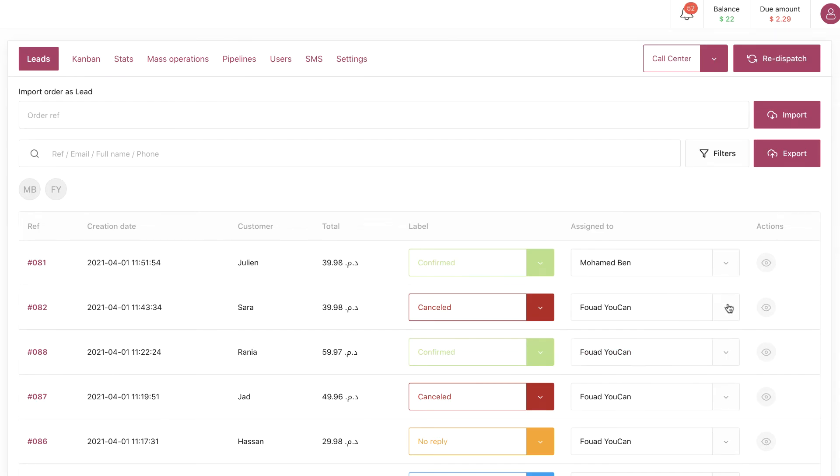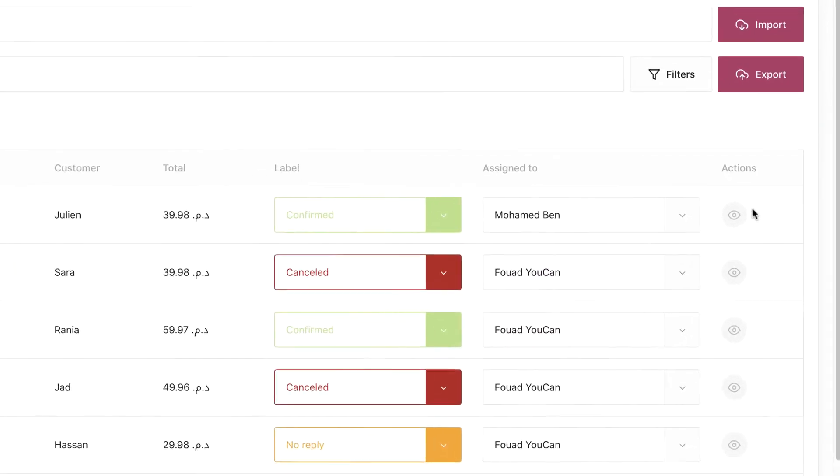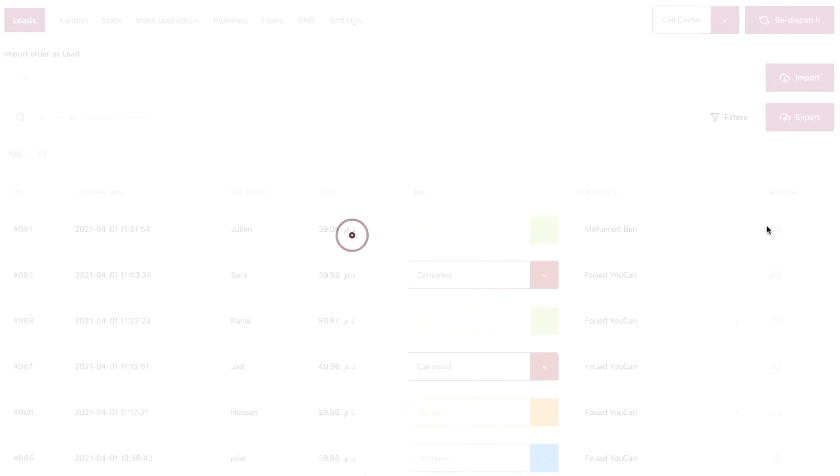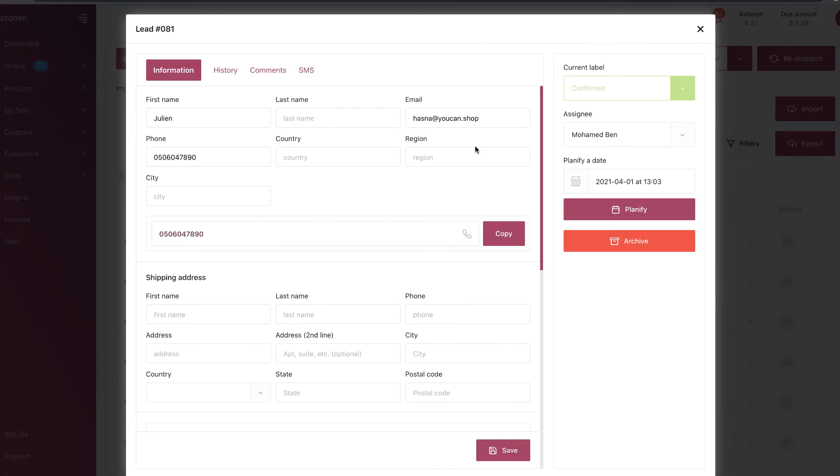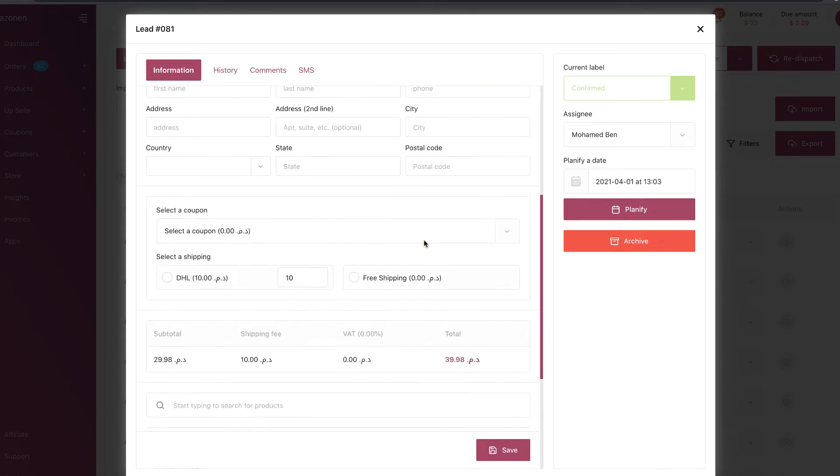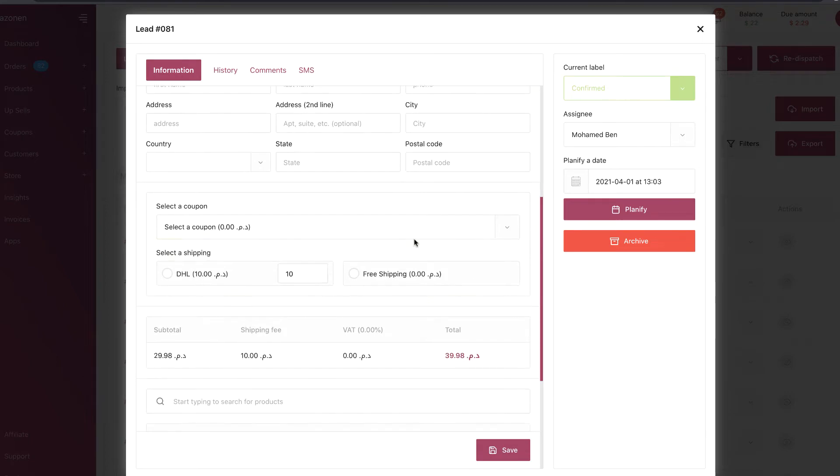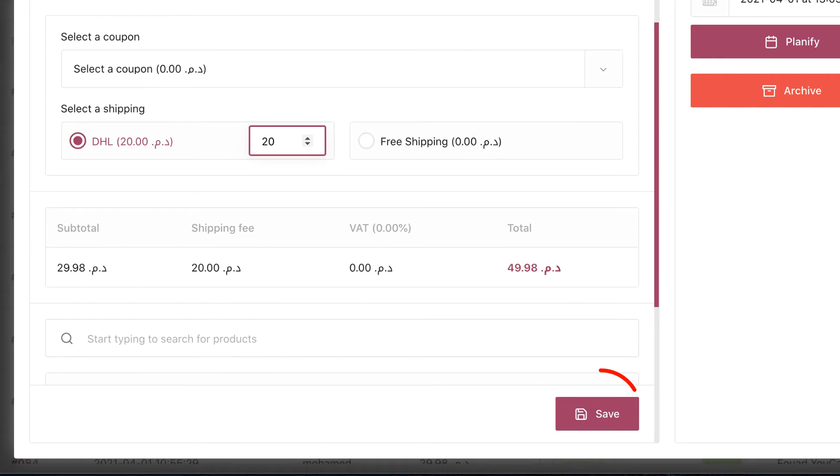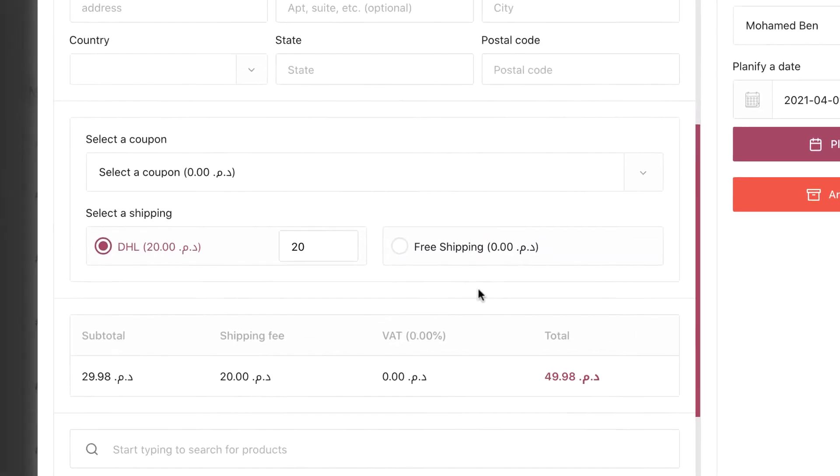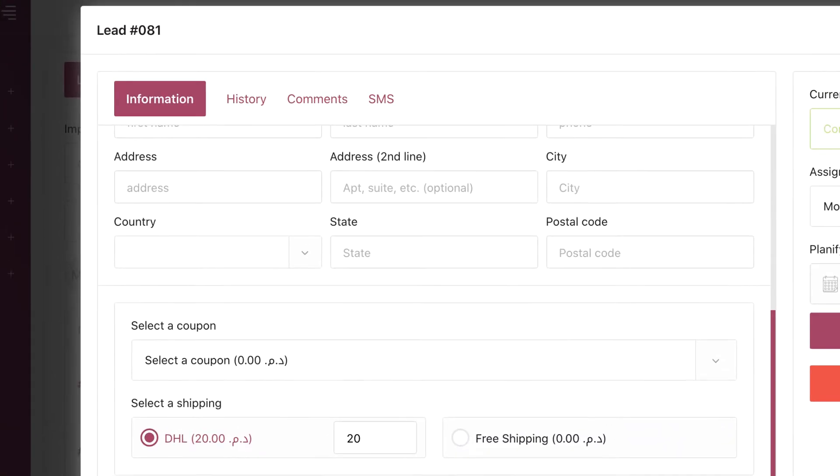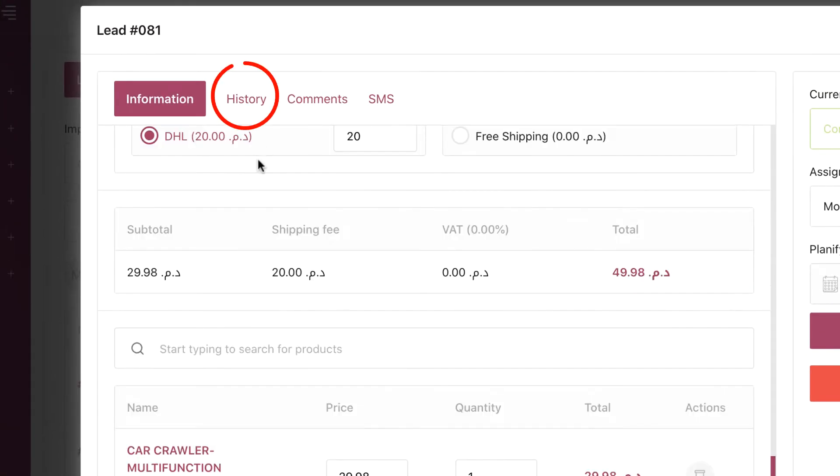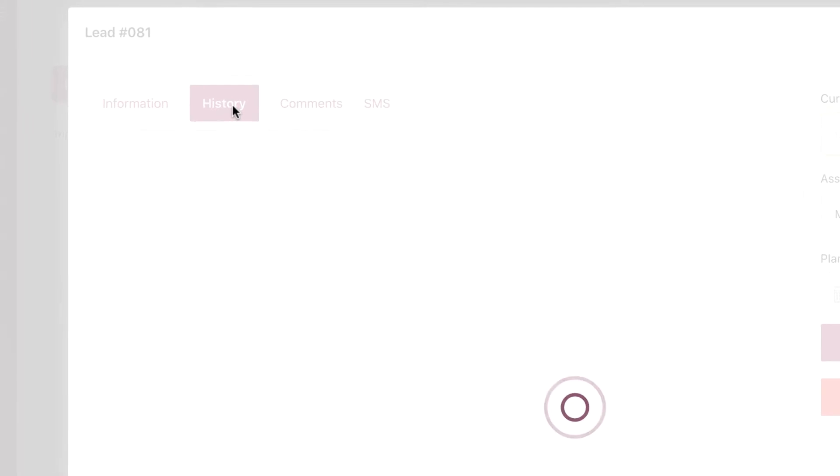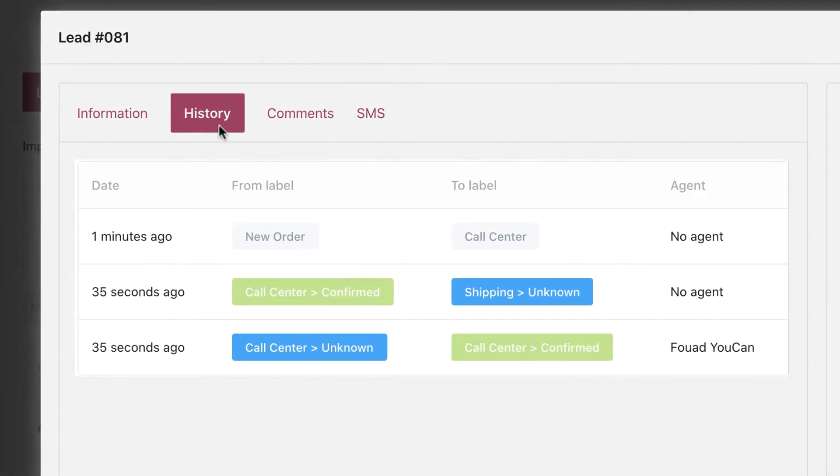Now click on Action. Here is where you can check and modify all the information for the lead. You can also add customer information, shipping address, or modify shipping fees. In History, you will find all the actions applied on this lead.